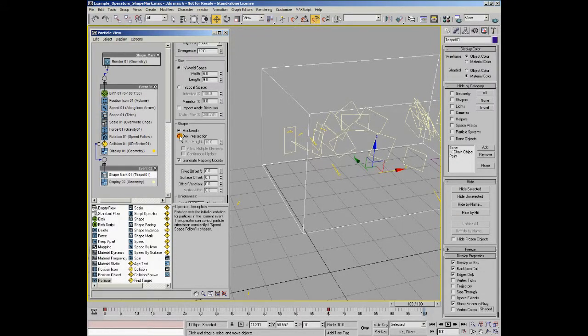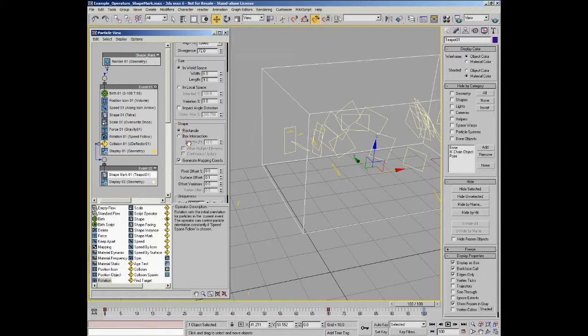The size you've defined up here is used to boolean with the surface, creating a shape from that boolean. You get an actual accurate patch of polygons that match the surface you've collided with.